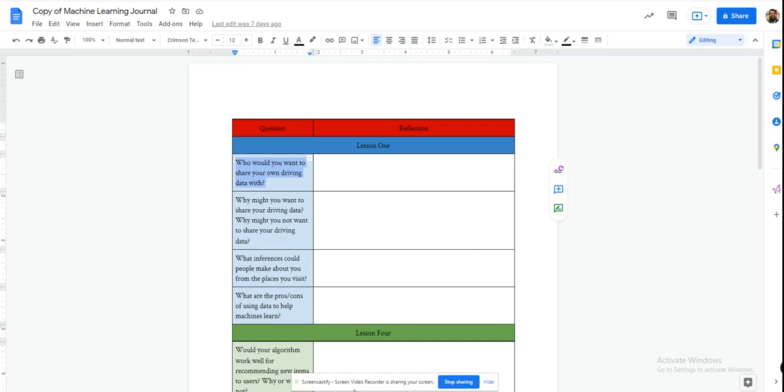However, we can use an add-on like the one we're going to show today, Audimagical Forms, to create a form directly off of the text inside of our Doc.